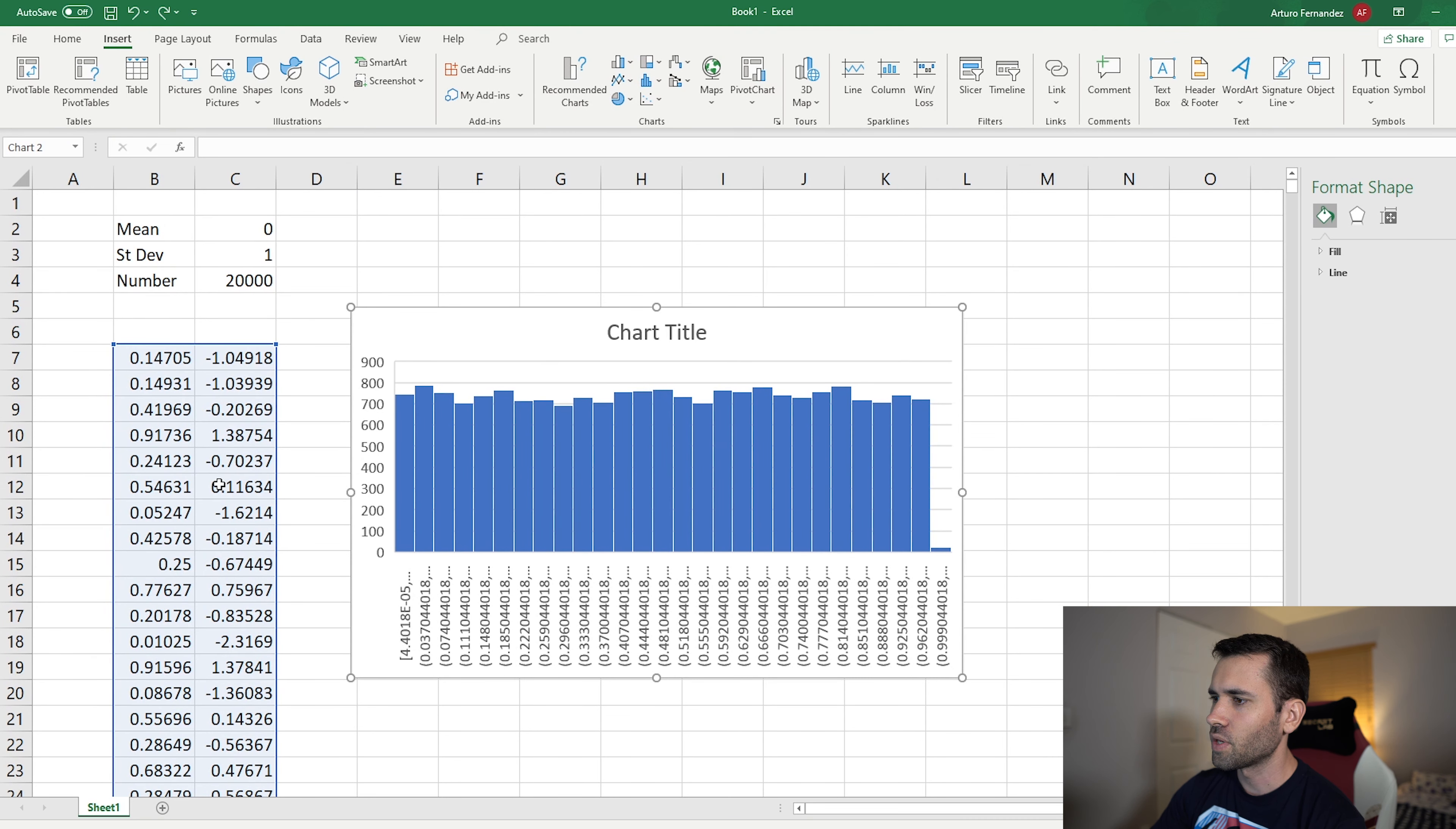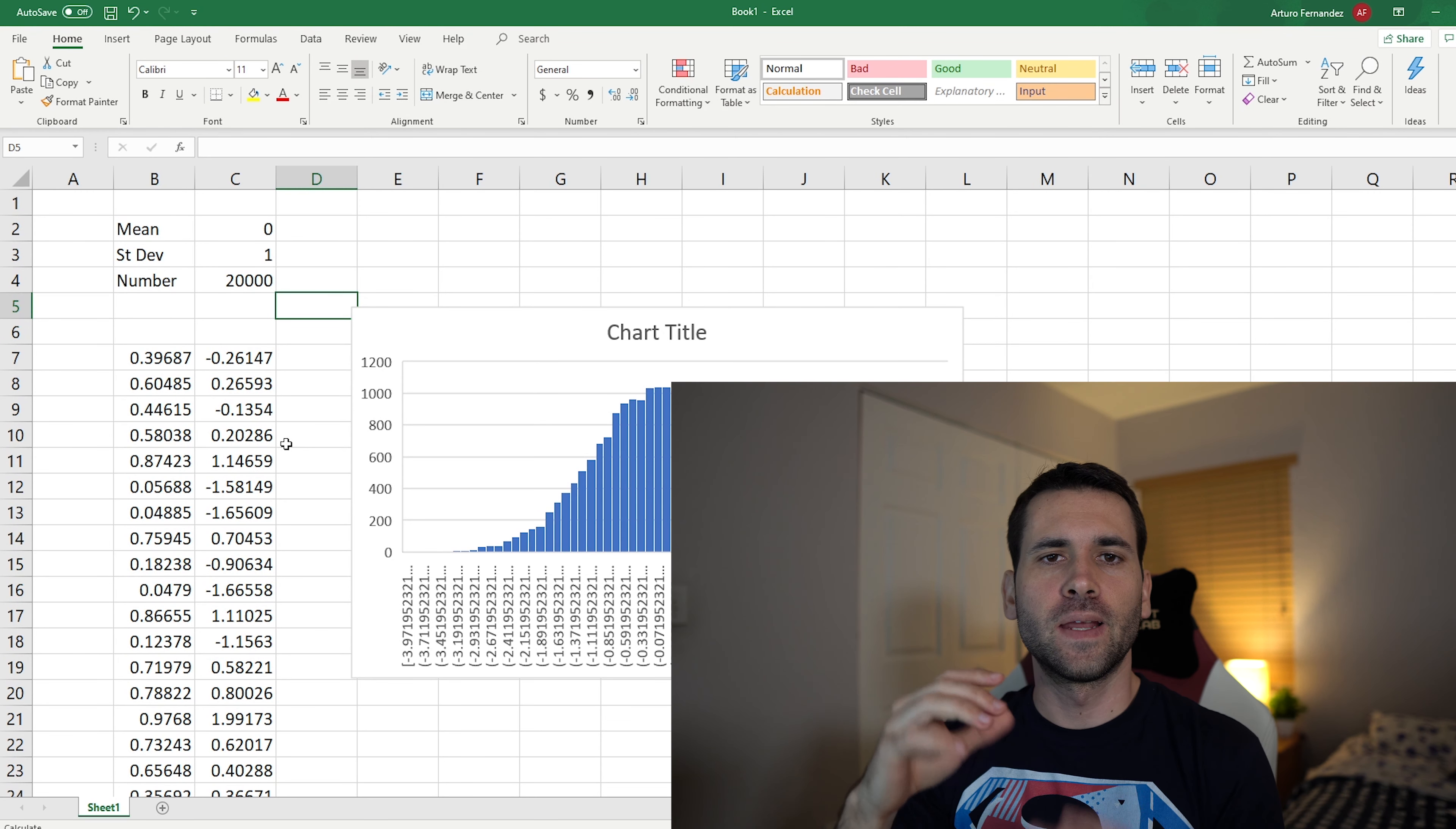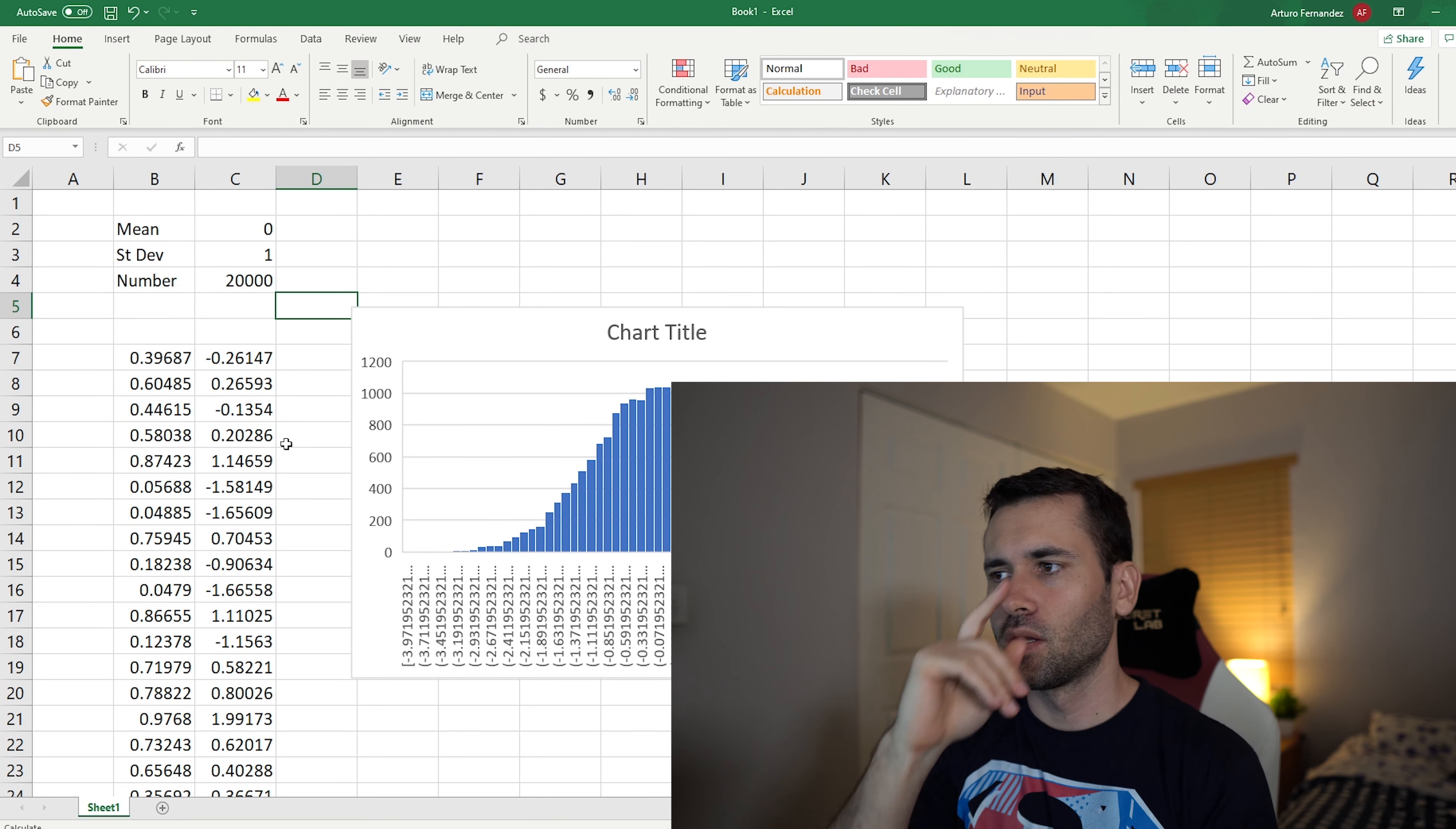Now we need to create the graph. So go to insert and then go to the graph section and go to histogram, and you're going to click the first one. Now this is going to select all your data here. What you want to do is grab only the normally distributed data, this one here, and voila, it's going to populate all that nice bell graph.